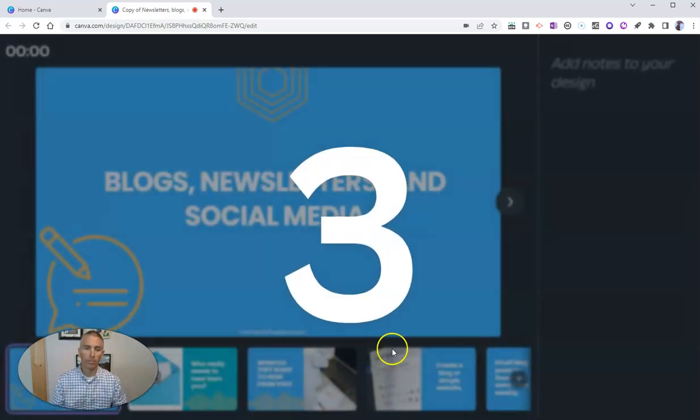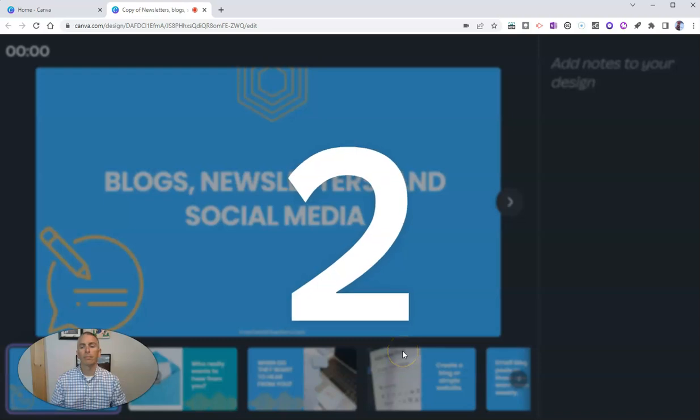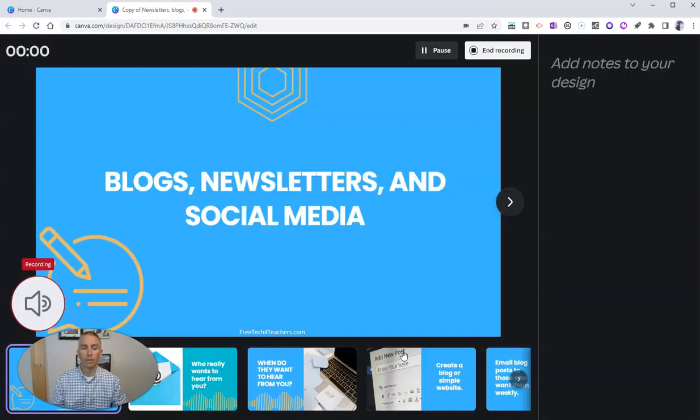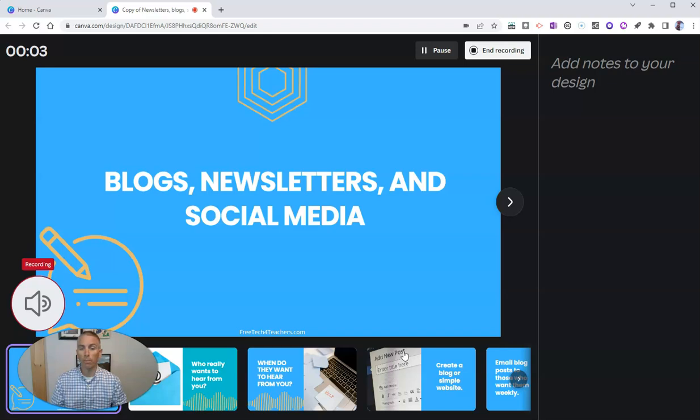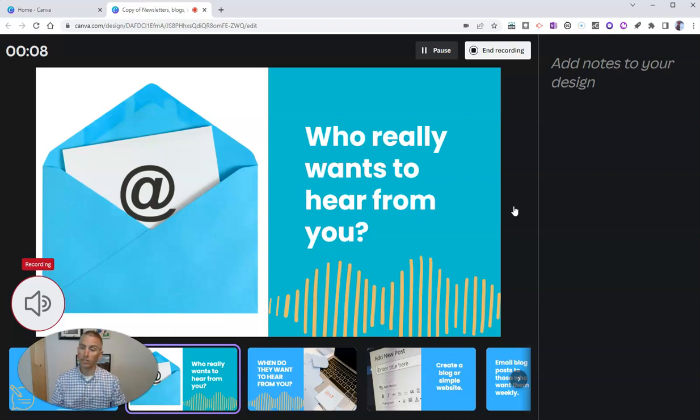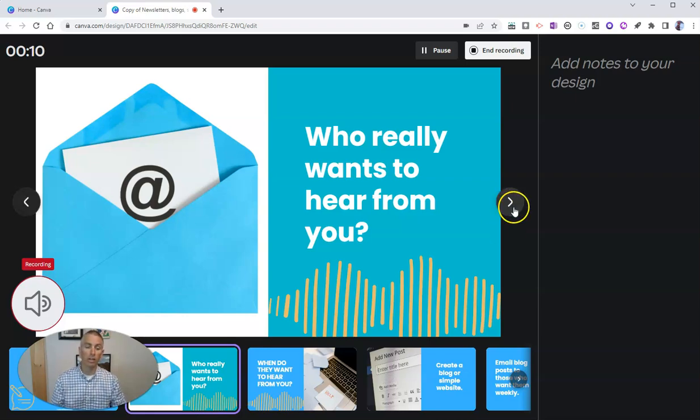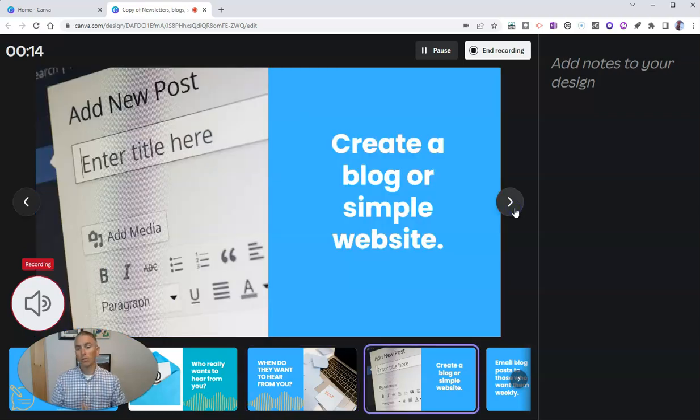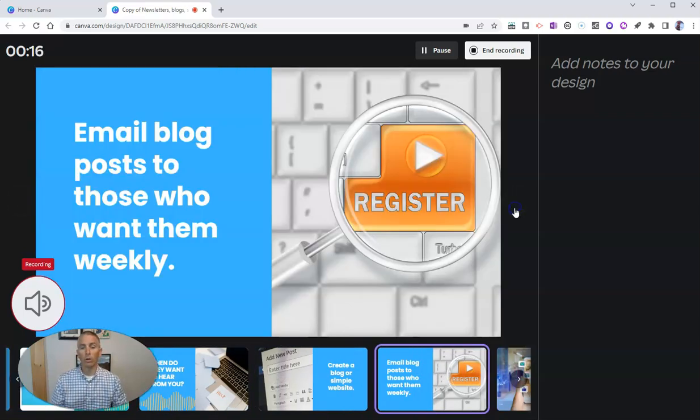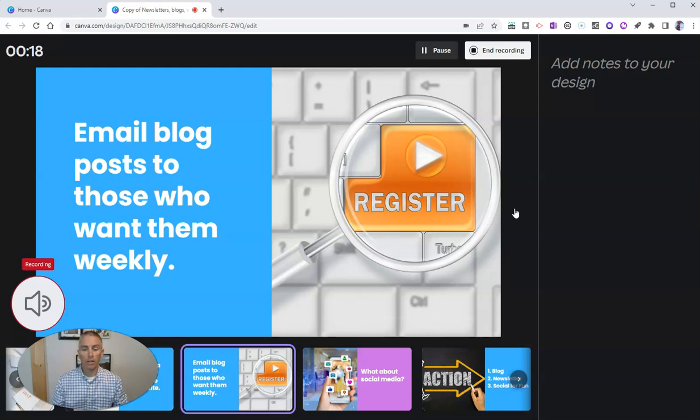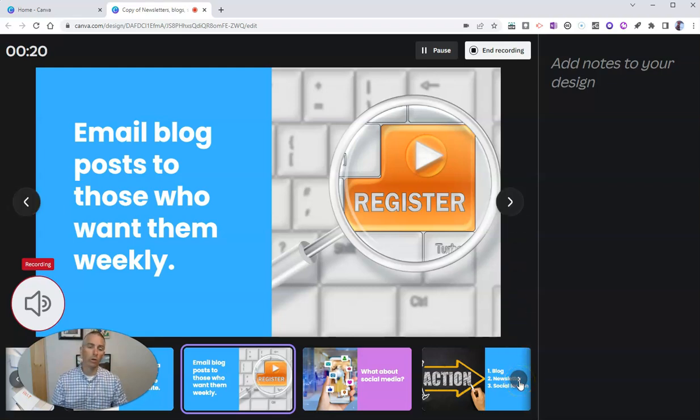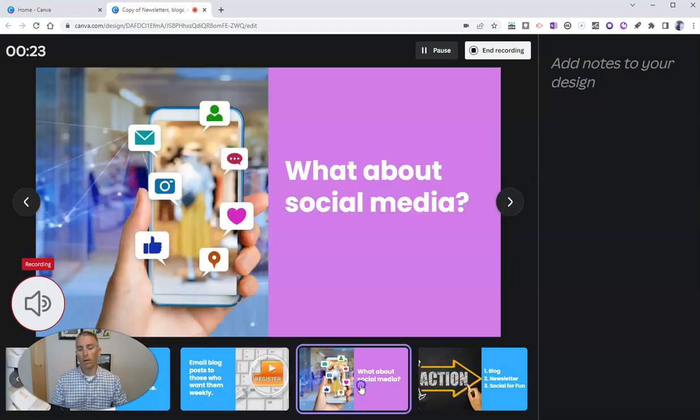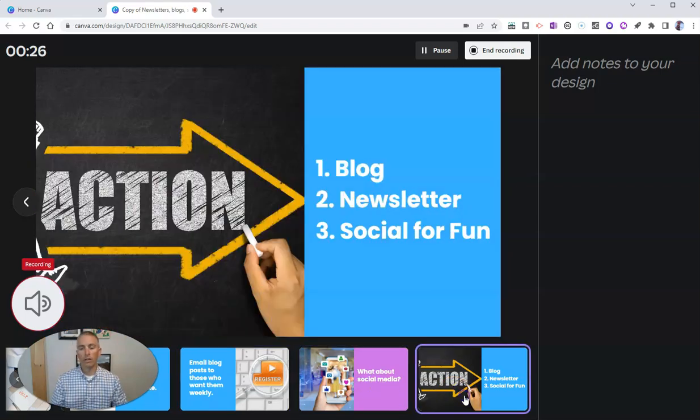Now I can start recording. I can say, welcome to my presentation about blogs, newsletters, and social media. As I toggle through my slides, I can talk about who really wants to hear from you, when they want to hear from you. We'll talk about creating a simple blog or website, getting people to register for your newsletter, social media, and finally, an action plan.